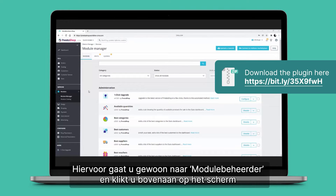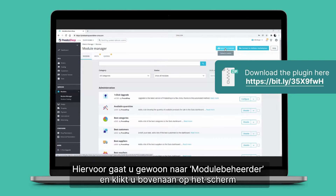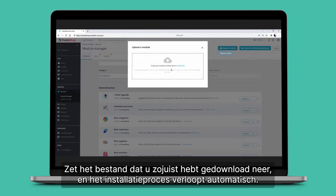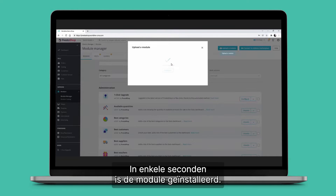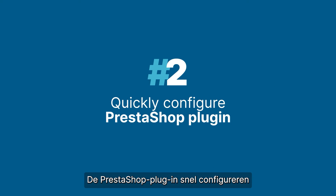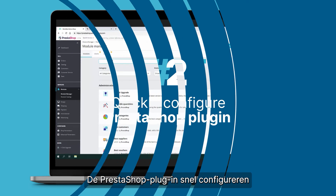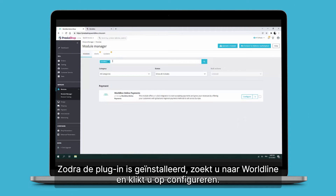Simply go to Module Manager and click on 'Upload a Module' at the top of the screen. Drop the file you just downloaded and the installation process happens automatically. It takes a few seconds and the module is installed.